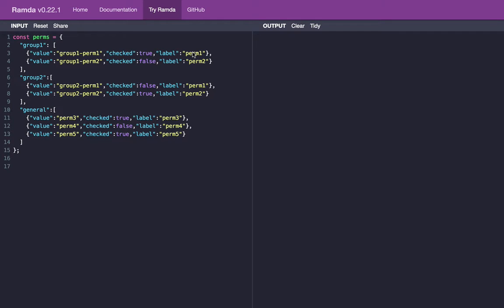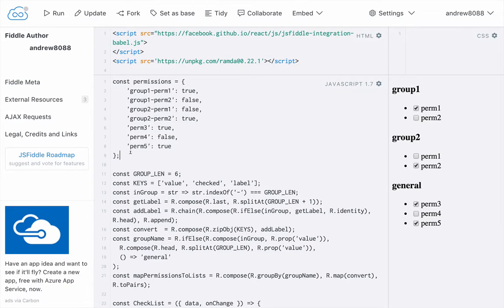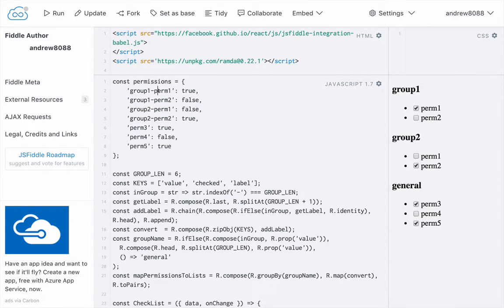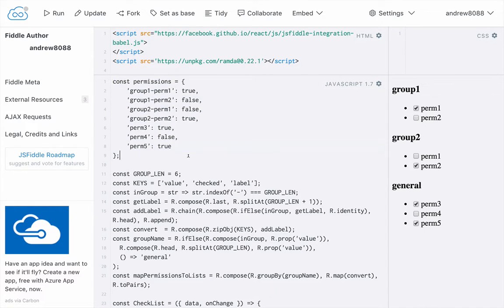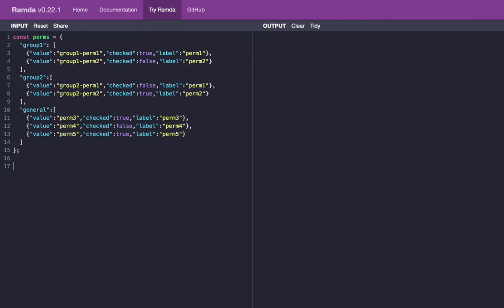Here in our JSFiddle you can see this structure is the structure that our database uses. And we wrote a function to convert this into a structure that looks like this.